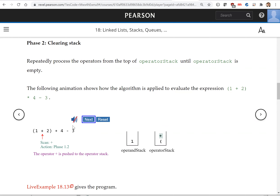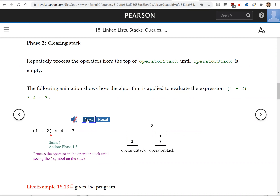Now we see another operand, so we push it to the operand stack. The next token is the closing parenthesis. When you see the closing parenthesis, you can evaluate everything inside the parentheses. We get the two operands out and apply the operator to them. The result is sent back to the operands stack. We've popped out the operator plus and the opening parenthesis.